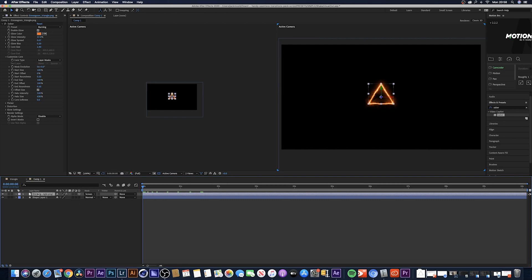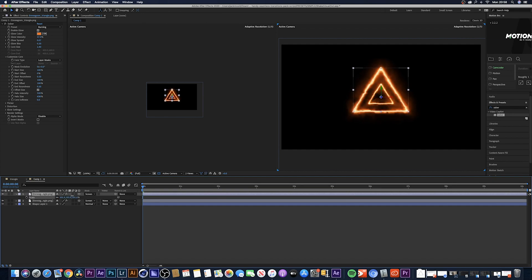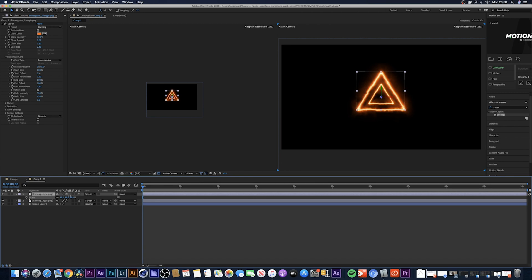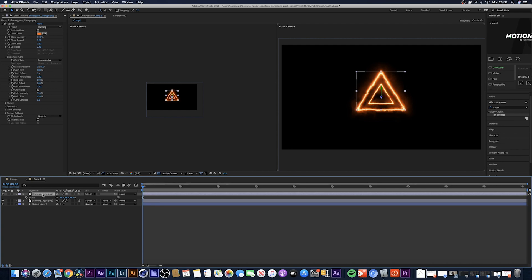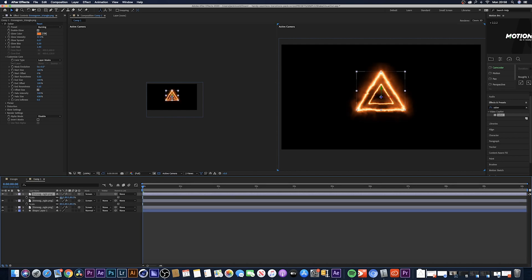I've got my triangle right here. What I'm going to do is make sure this is selected as a 3D layer, hit Ctrl+C and then Ctrl+V to copy it, hit S on the keyboard and then just scale it up a little bit.